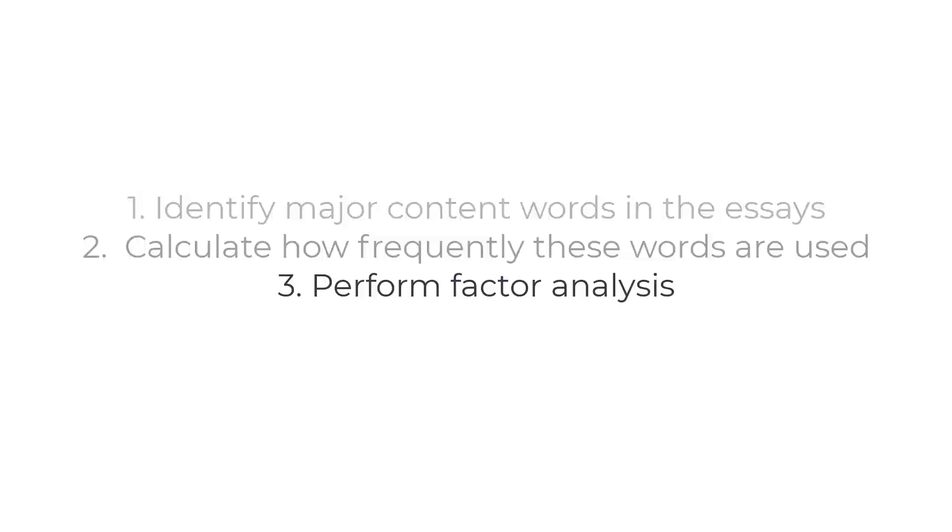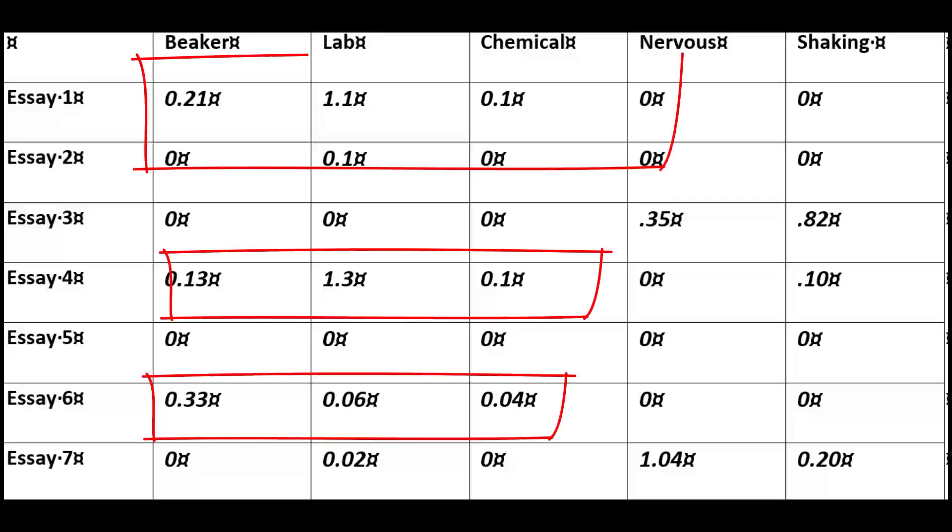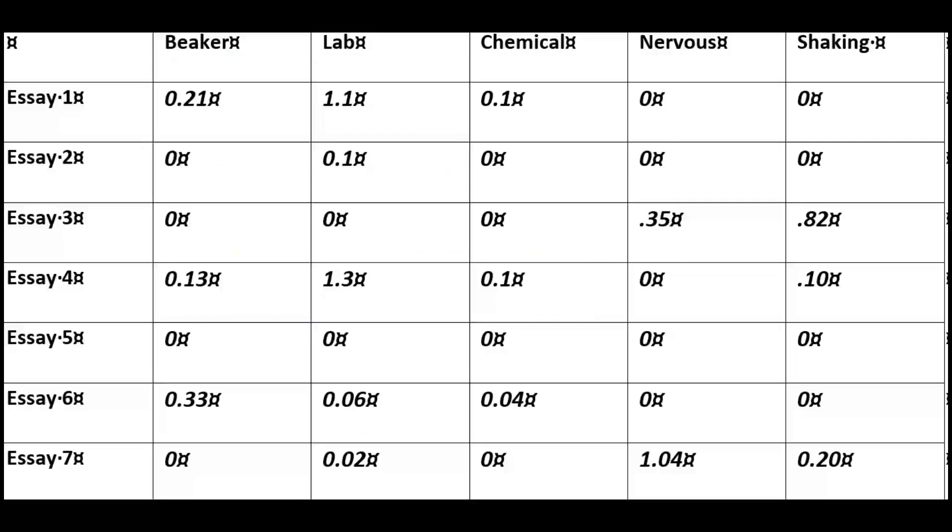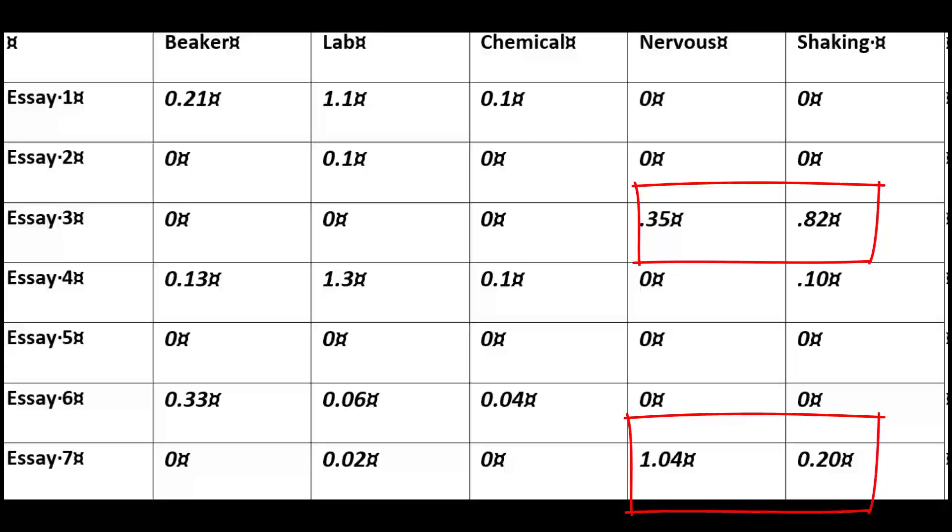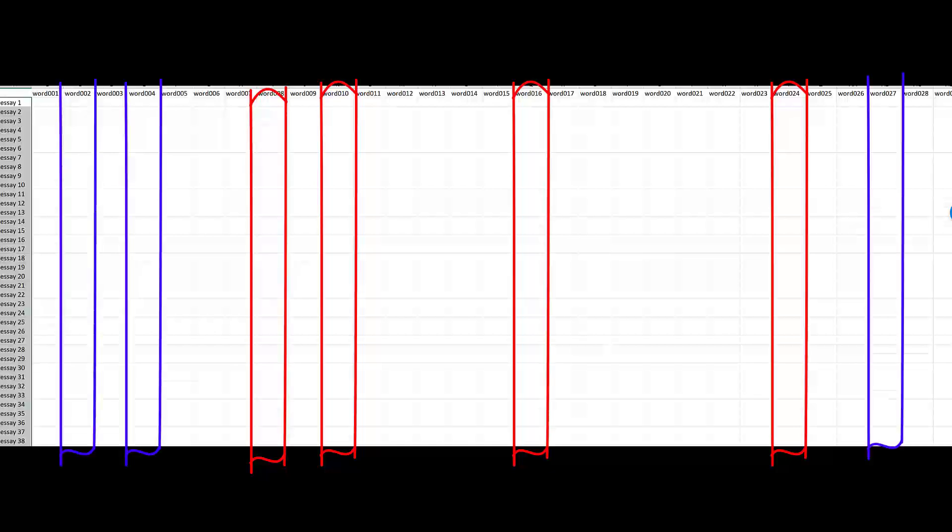The third step is that we would do a correlational procedure called factor analysis of the table. This method can tell us the degree to which different words are correlated with each other. For example, we might find that some people use words related to lab procedures like beakers, test tubes, and chemicals. Other people might focus on the relationship between the two people, focusing on their facial expressions, eye gaze, maybe feelings of concern, contempt, pride, etc.